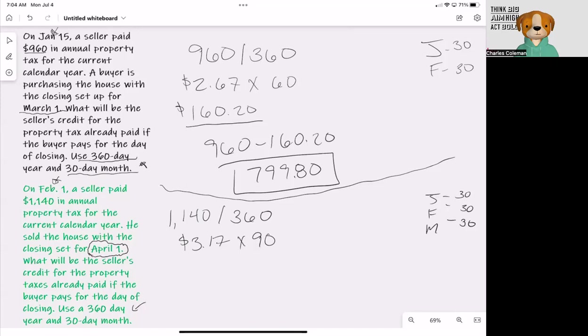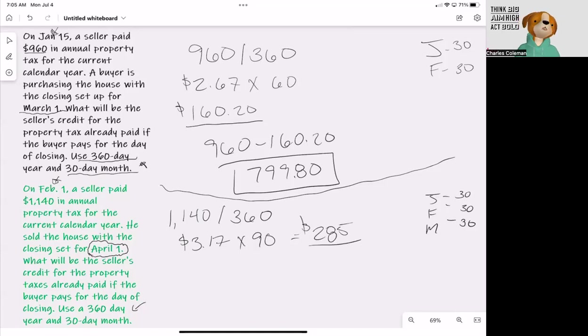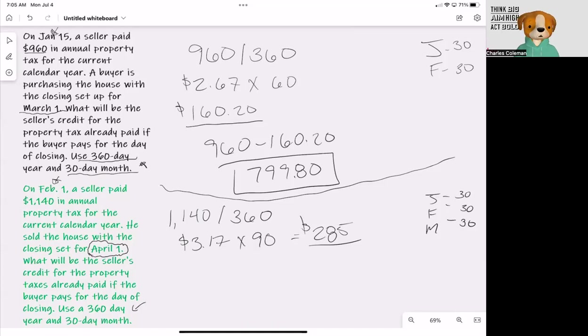That is going to give us $285 is the dollar representation of how many days the seller was actually in the home and used the benefit from the property.